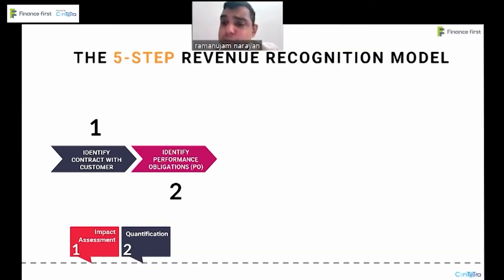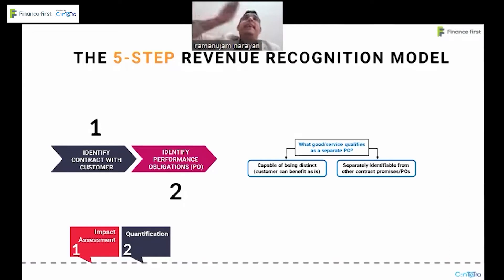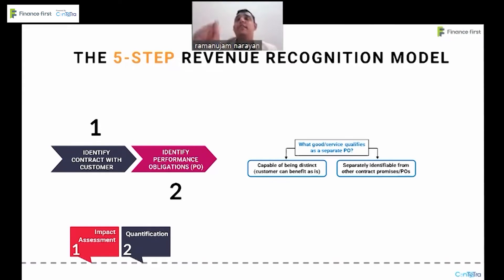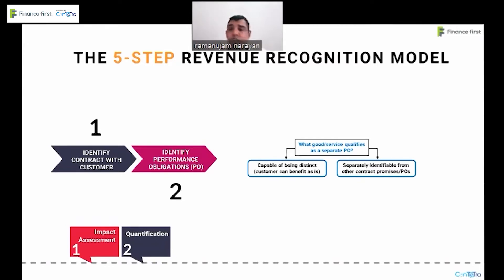When talking about performance obligations, whenever there are multiple performance obligations, when can you say that the goods or services are distinct from each other? Under the earlier standard, the criteria was: when the goods or services are sold separately in the market to customers as independent deliverables, and the fair values of those goods or services are known reliably.